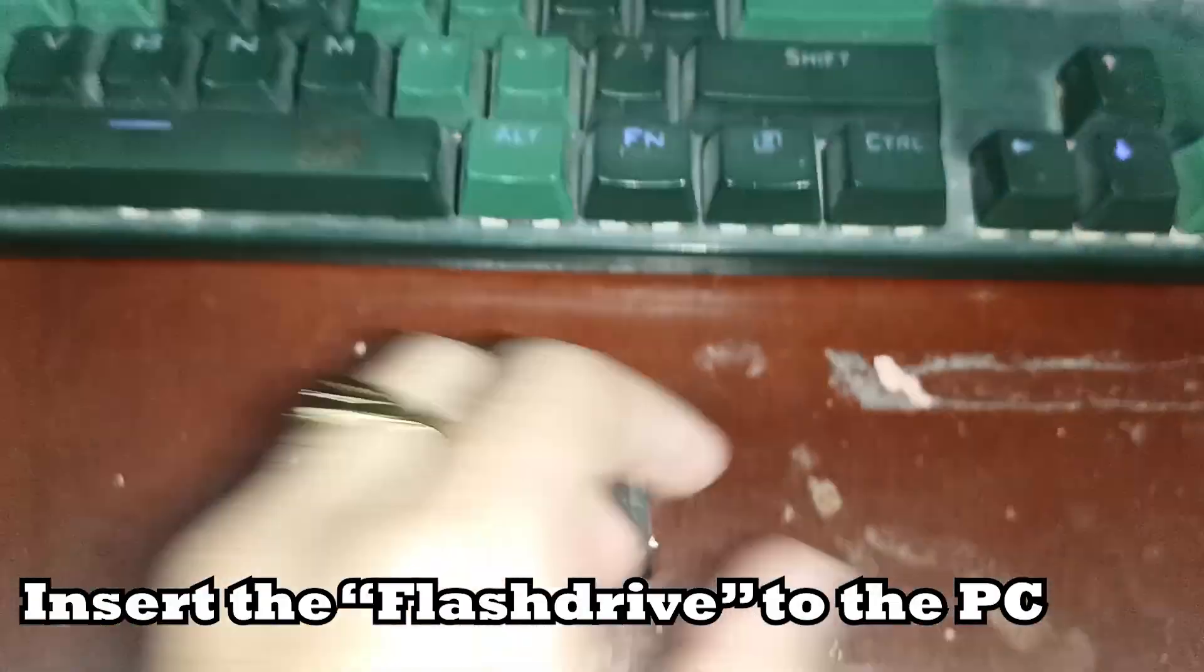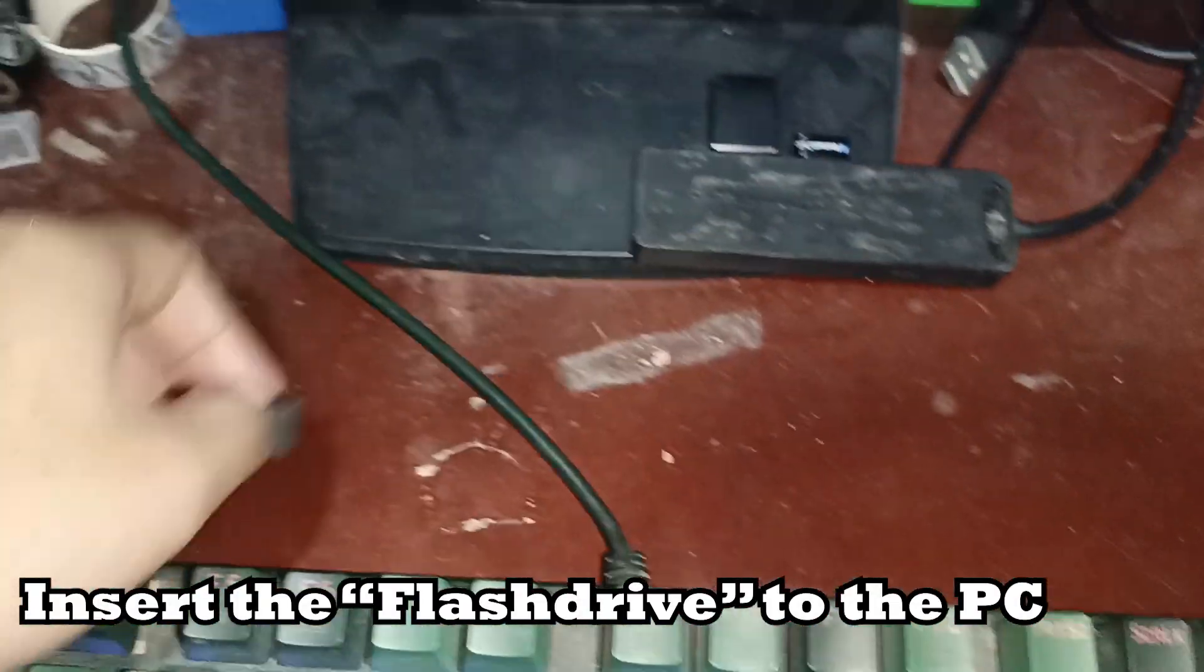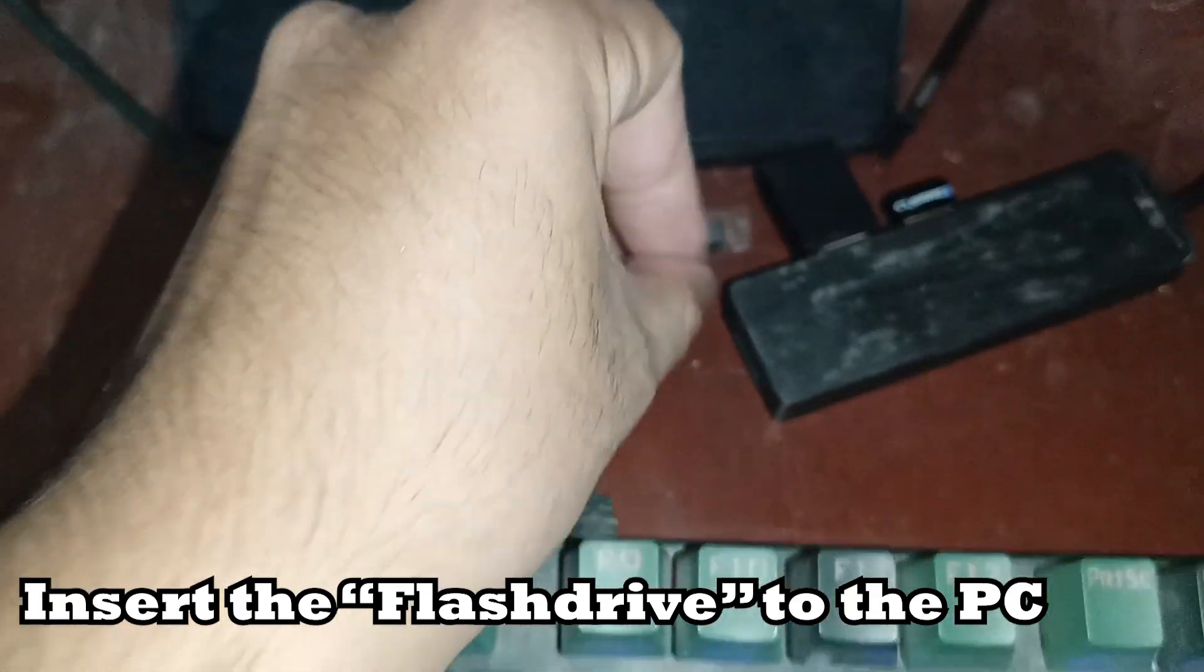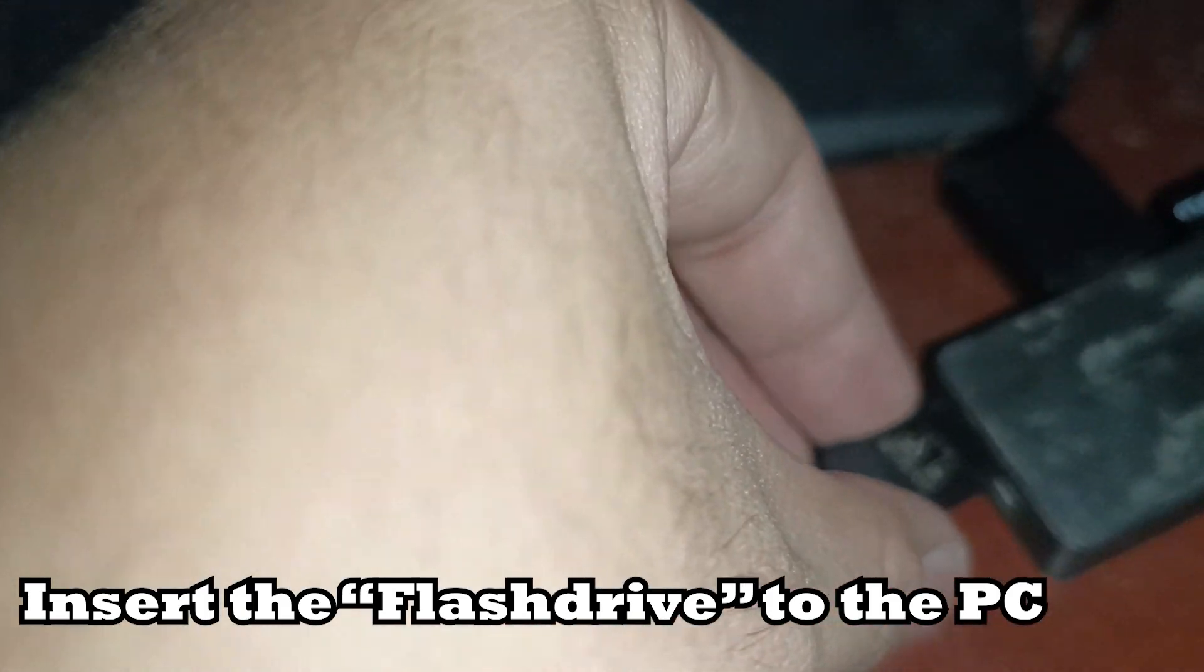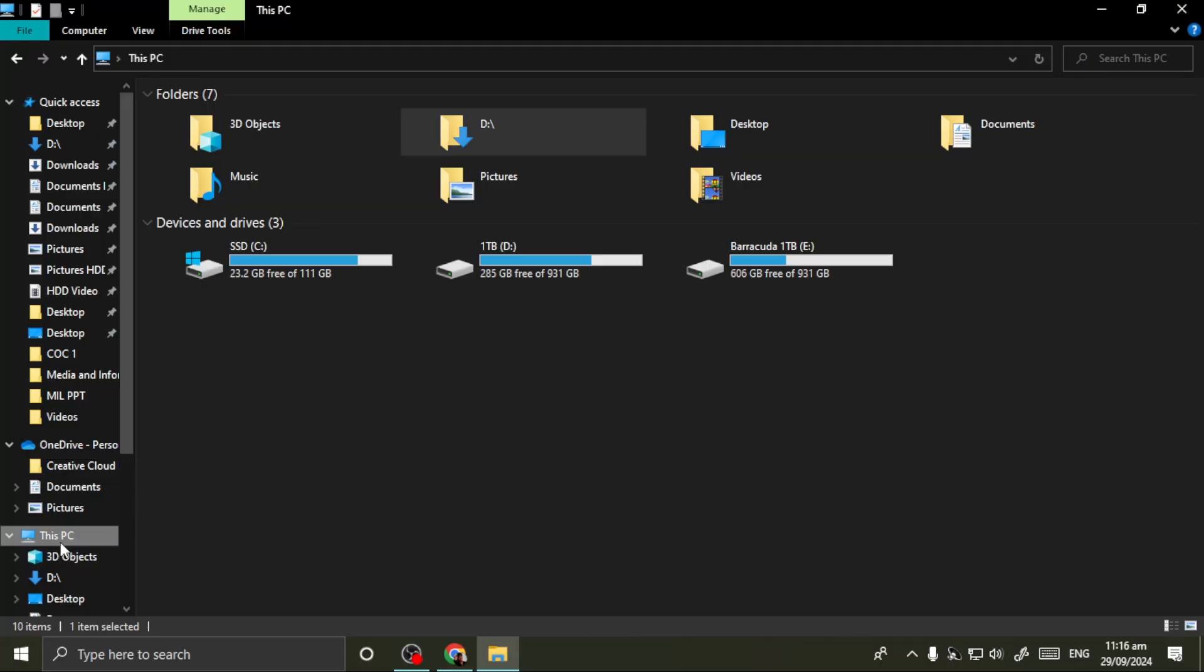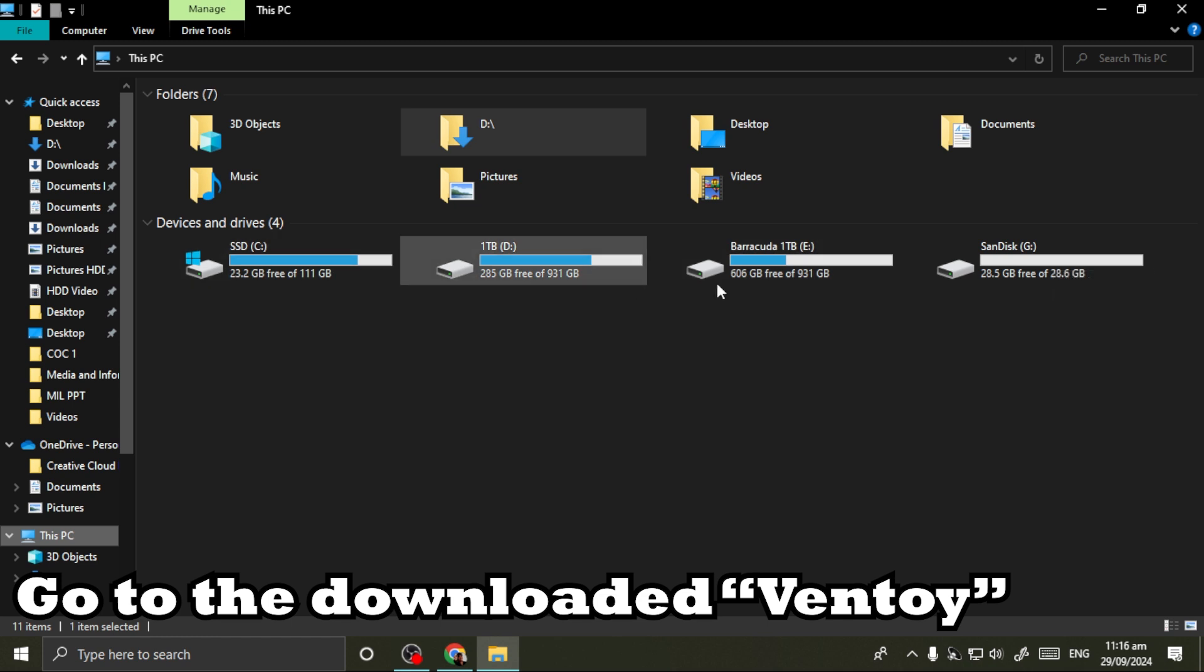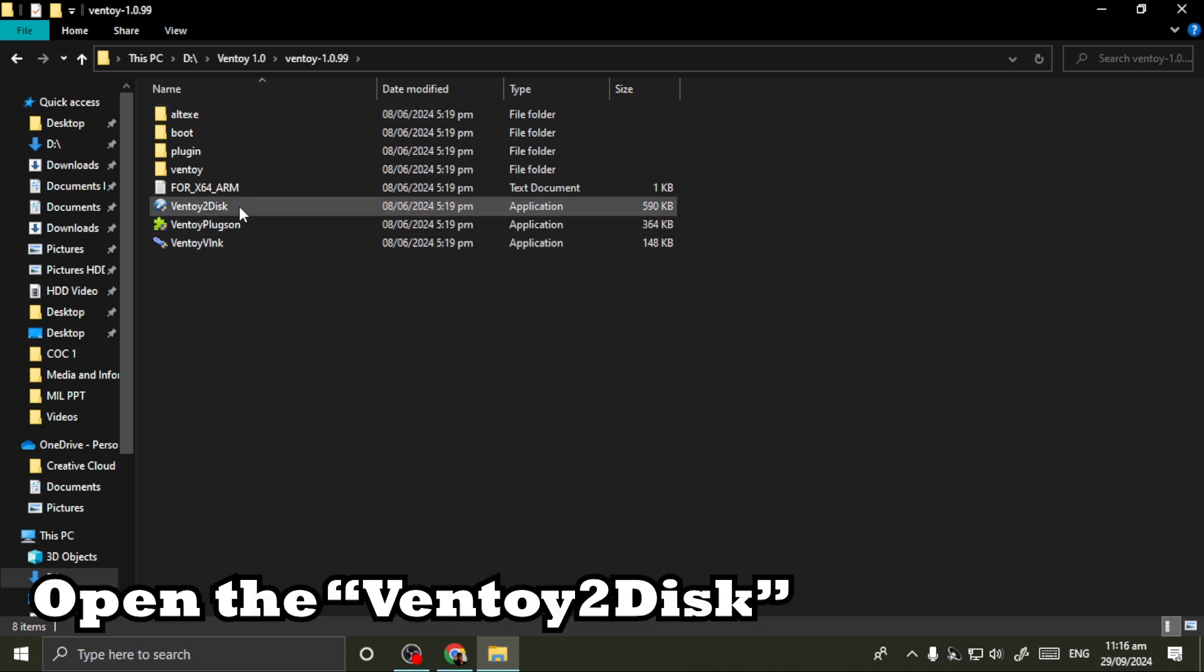Insert the flash drive to the PC. Go to the downloaded Ventoy folder and open the Ventoy2Disk application.